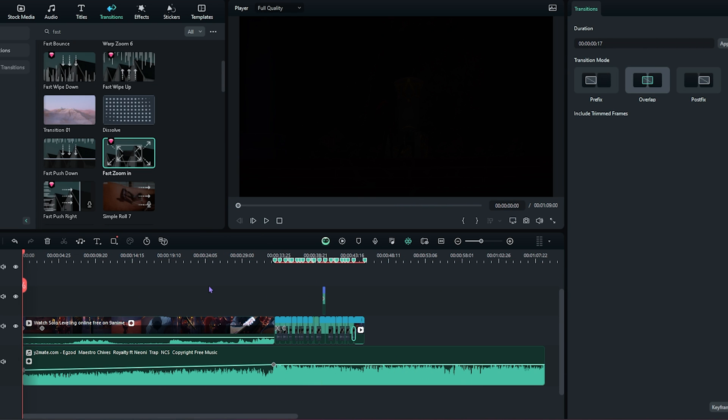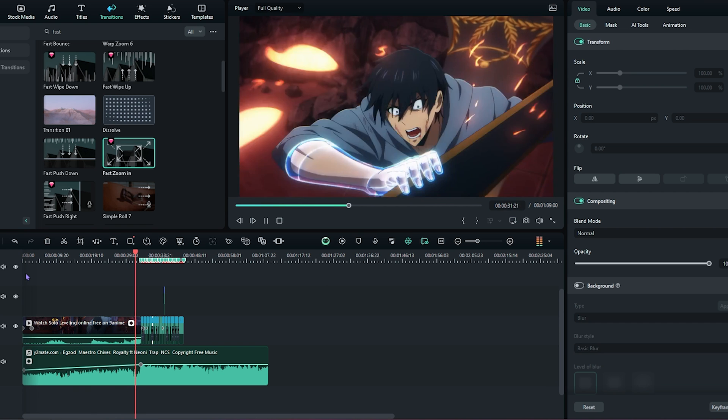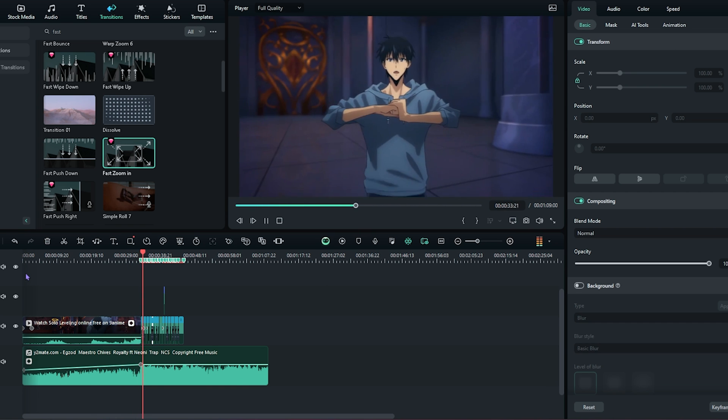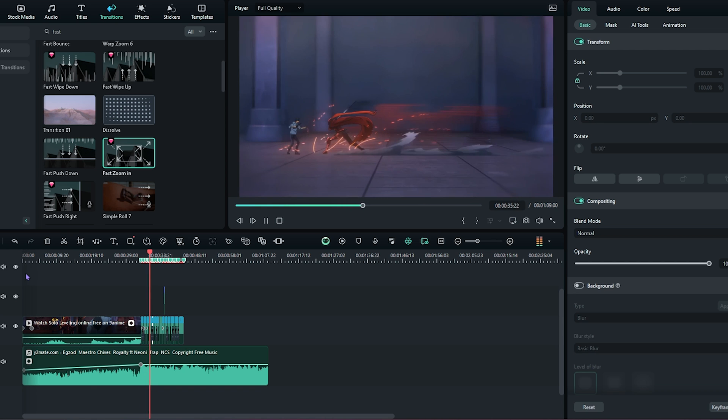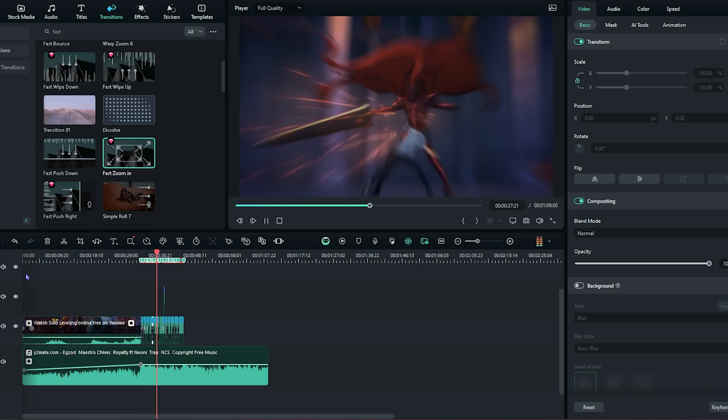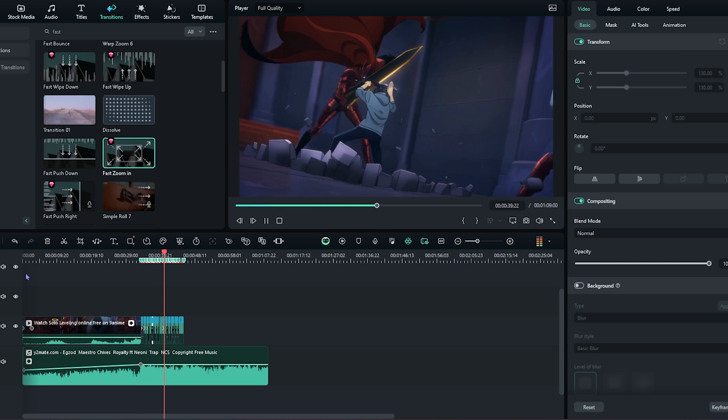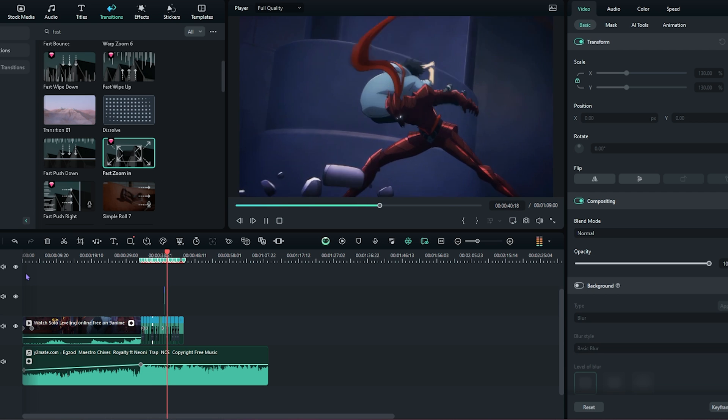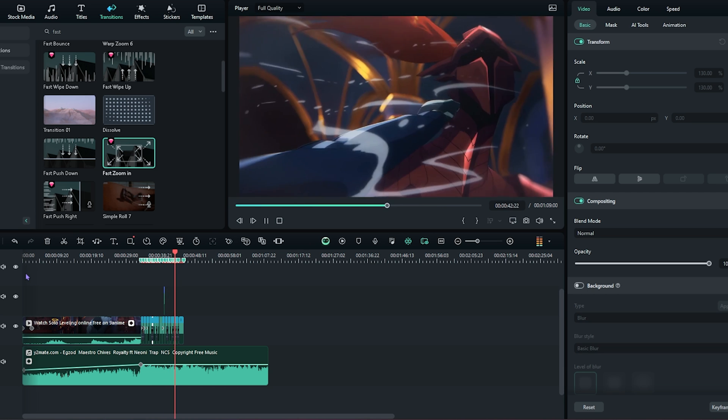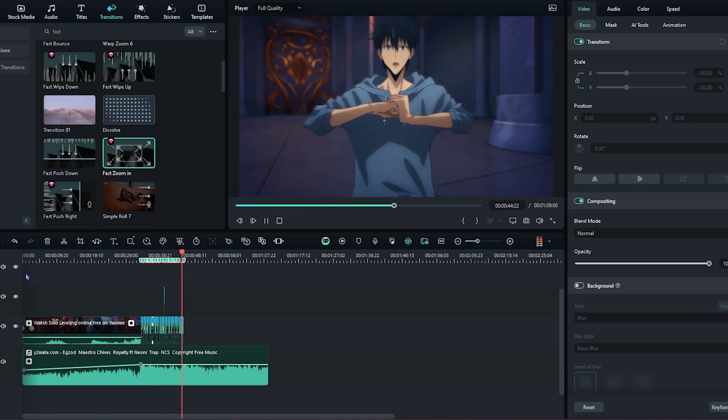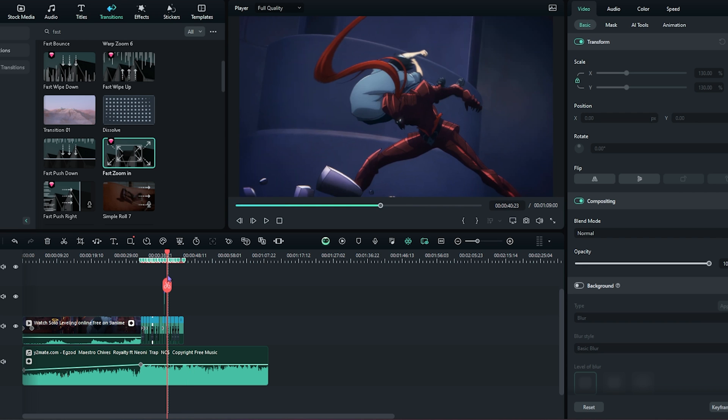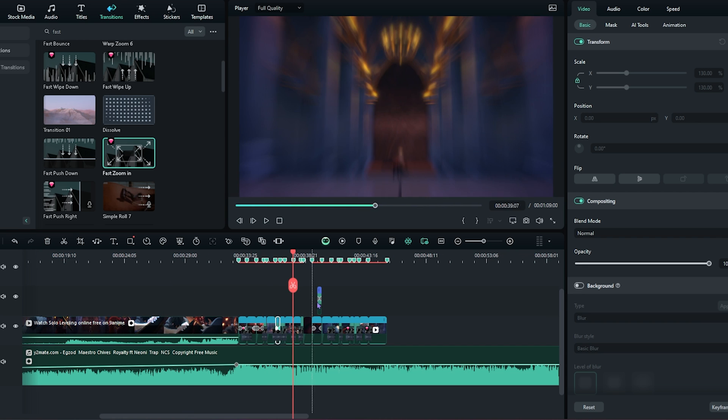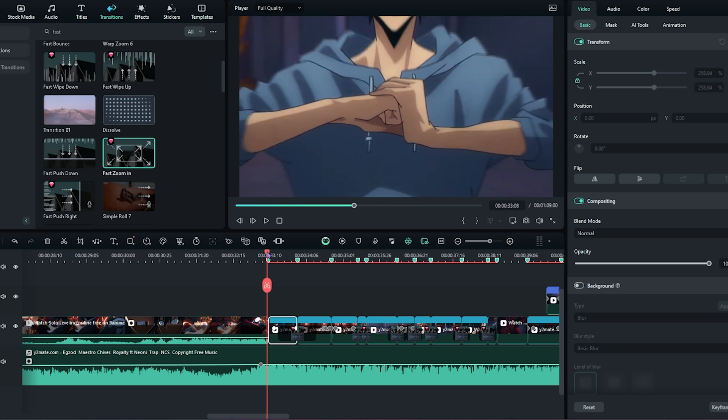So I'm done doing the transitions and this is what that looks like so far. Looks pretty good. Especially considering that it didn't take me much time at all. And now let's move on to doing effects.